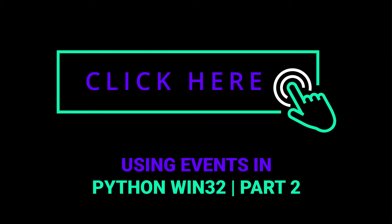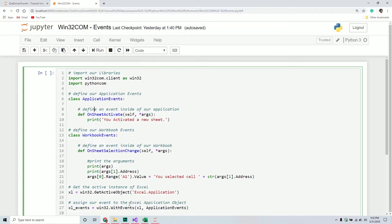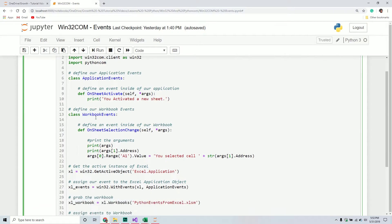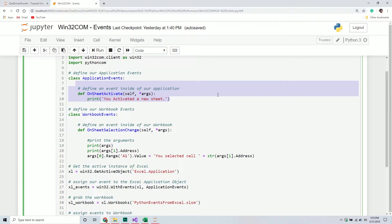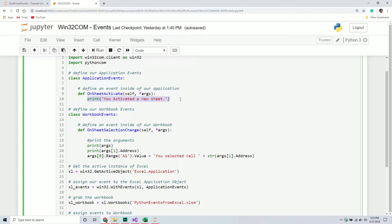Welcome back to another Python tutorial. In today's video we're going to be continuing our discussion of how to use win32com events from the Excel application. This is an extension of a previous video where we saw how to work with those events. In the last video we defined a couple of class objects, each one representing the events we want to take place at a particular object inside our object hierarchy, and we defined the functions which were the events that we wanted to fire.